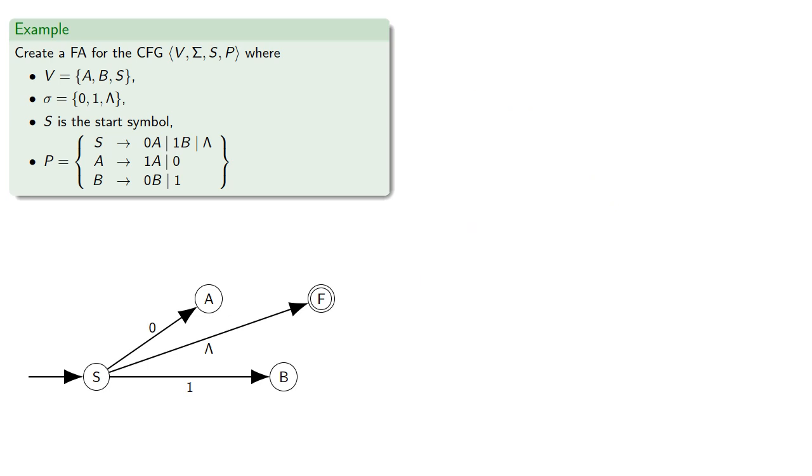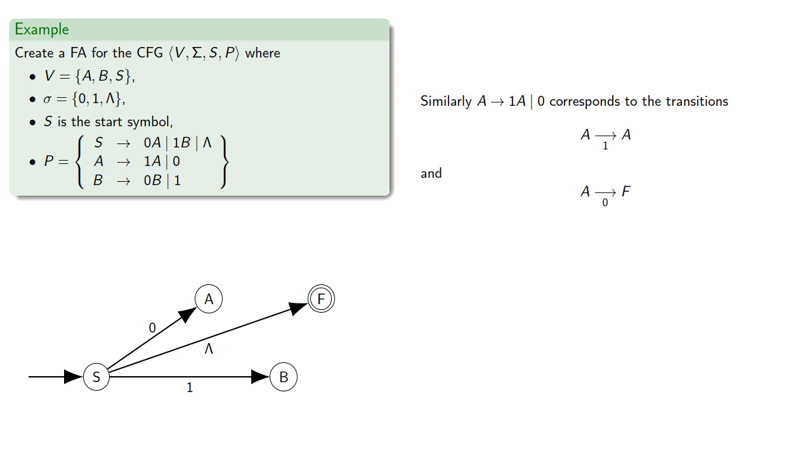Similarly, A produces 1a or 0 corresponds to the transition A read 1 sends you back to A, and A reads 0 takes you over to f.